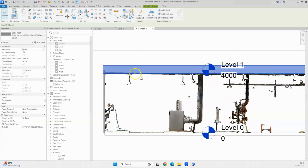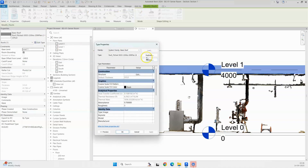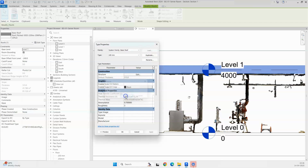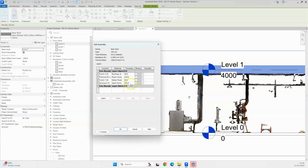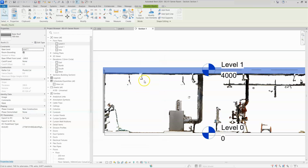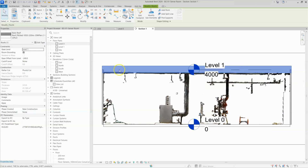You can reduce the roof thickness by duplicating the roof. I will select the roof, go to edit type, click on duplicate, name it '100mm thickness', and click OK. Then go to the structural part in edit type — the structure is 225mm — and I'll change it to 100mm and click OK. After applying, you can see the floor is now matching the point load, though the roof is still looking a bit thick.